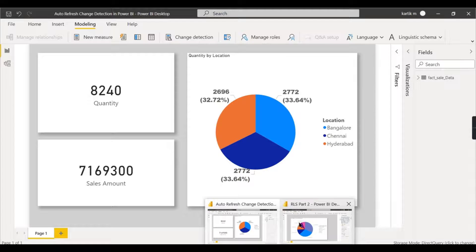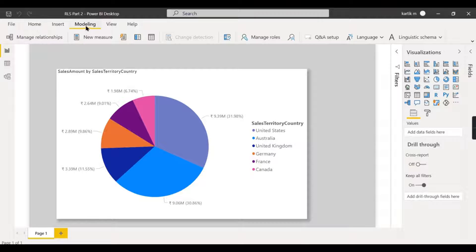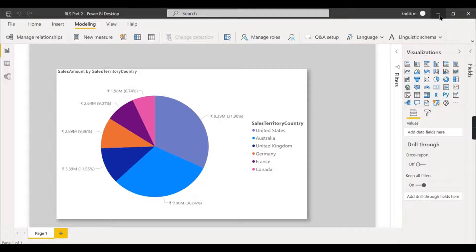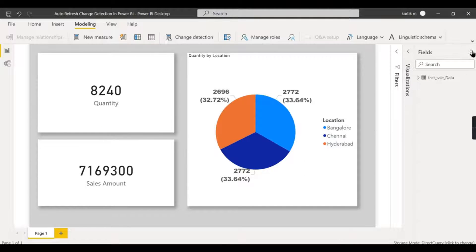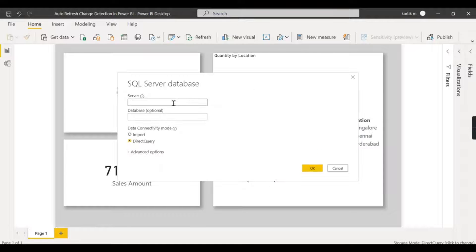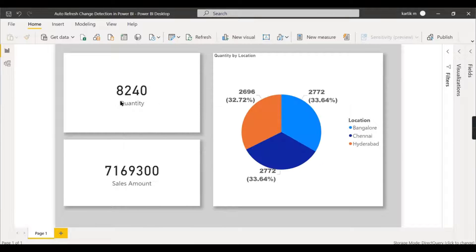I have another report from a previous video where, in the Modeling tab, change detection is not enabled — that's because it's in import mode. This is the key difference. For those who don't know how to set import vs. direct query: when connecting to a server like SQL Server, you choose import mode (all data is loaded into Power BI) or direct query (data is not loaded). Import mode does not support this feature.